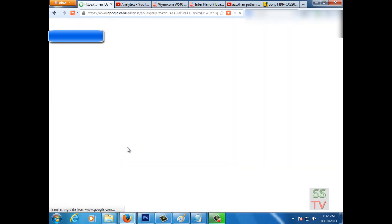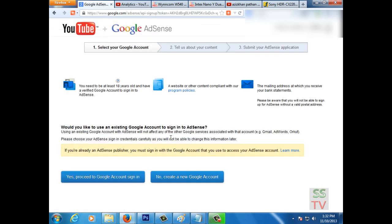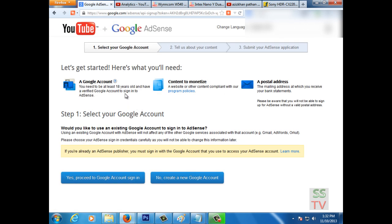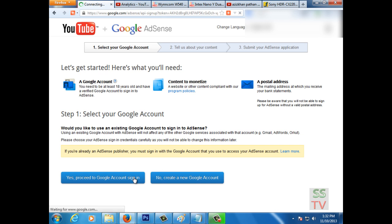Here you can see two options. One: yes, proceed to Google account sign in. Another: no, create a new Google account. If you have an existing Google AdSense account, you have to click on yes, proceed to Google account sign in. If you want to create a new Google AdSense account, you have to click on no, create a new Google account.